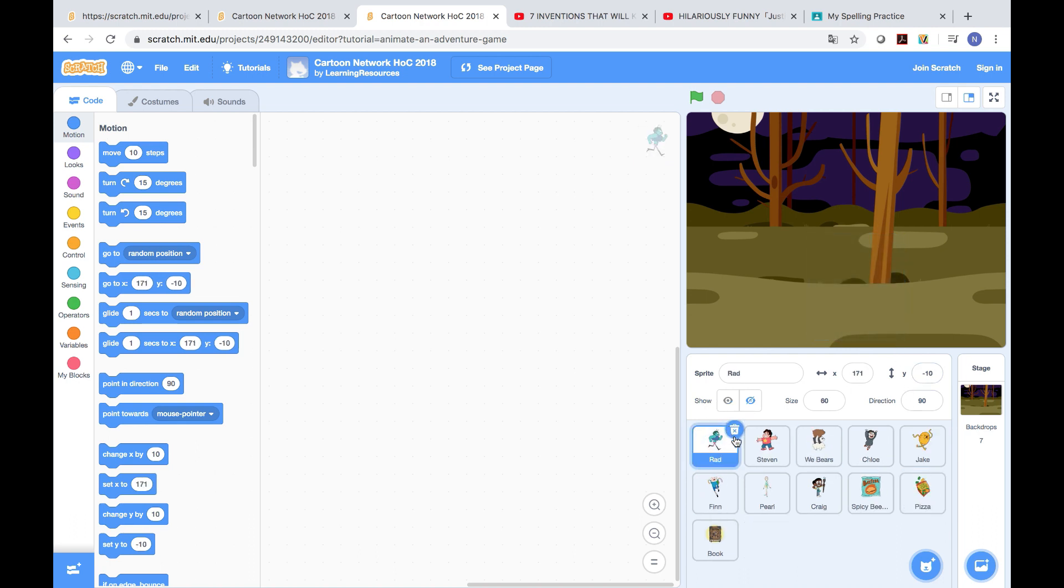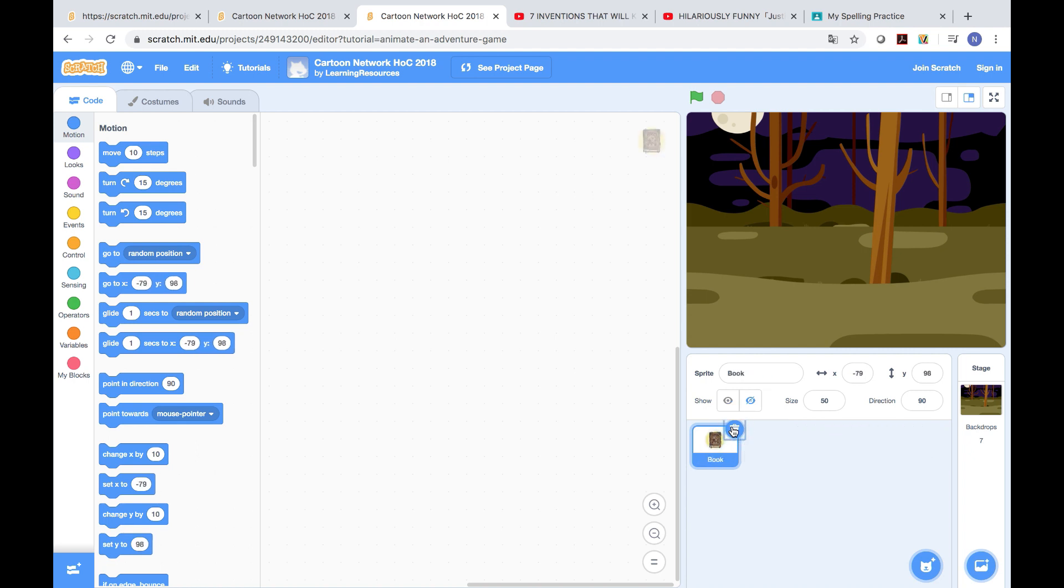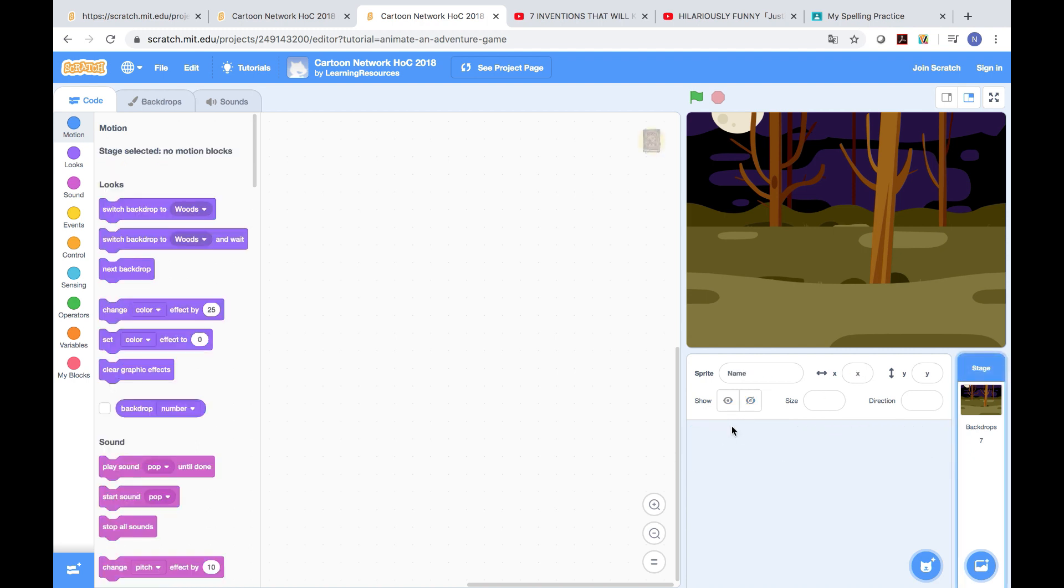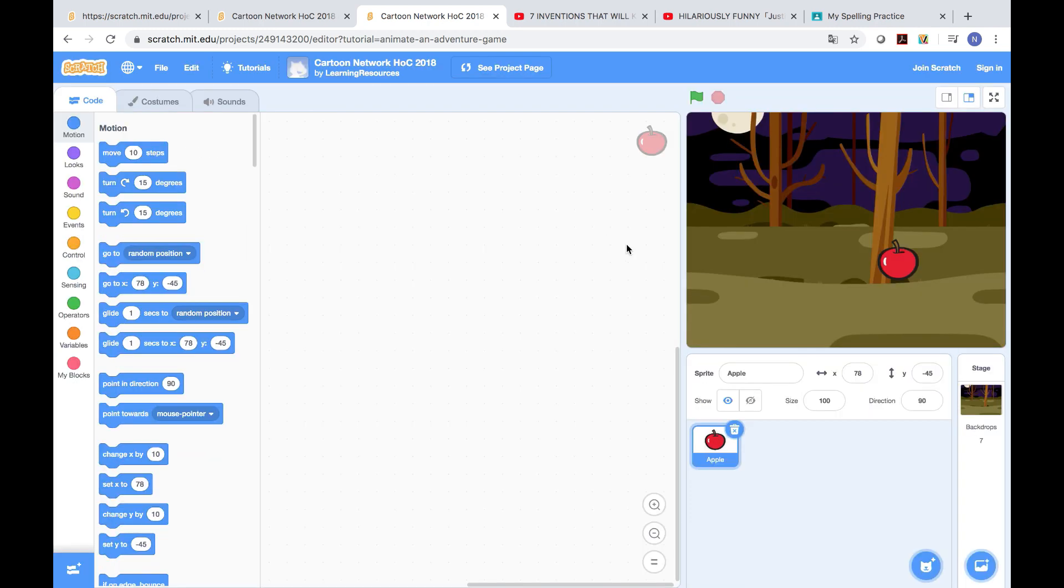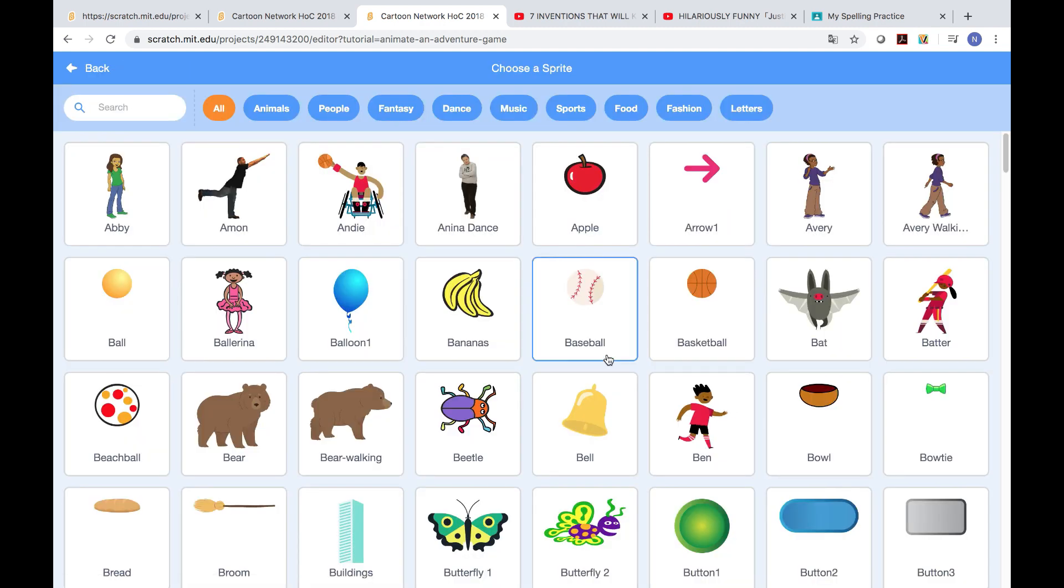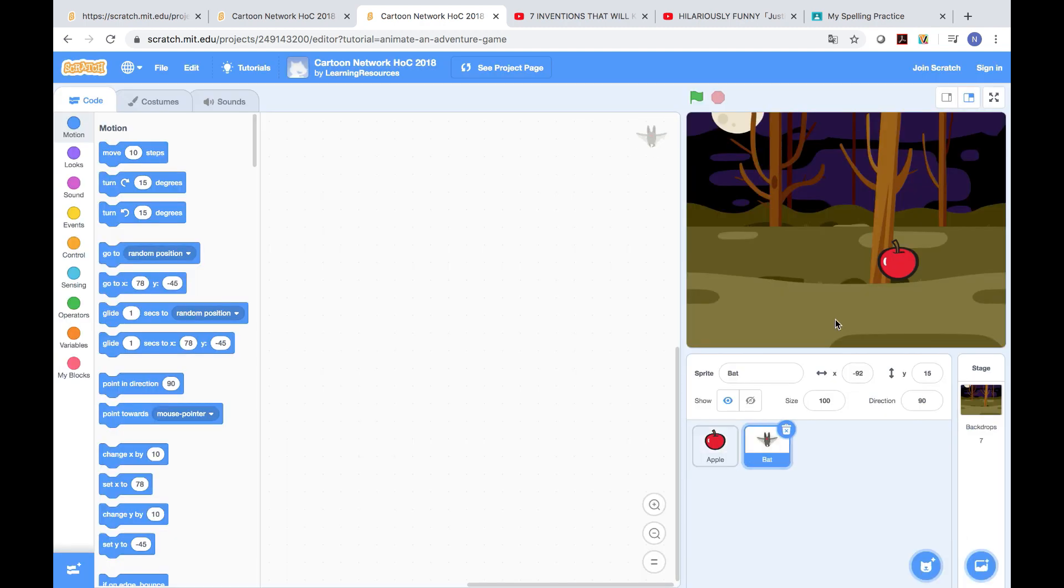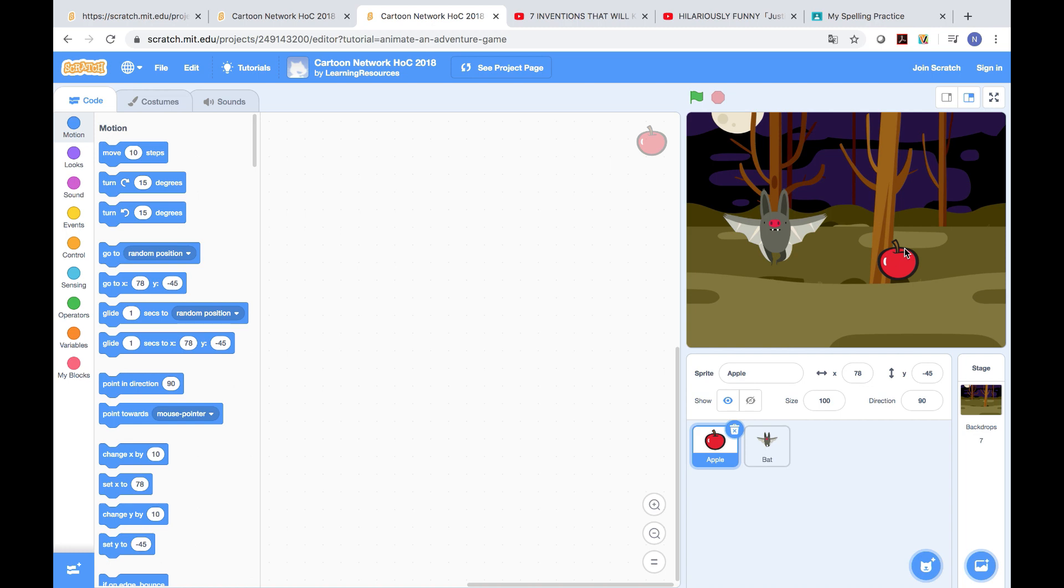I'm gonna delete all of these. Okay, that's correct. Now I need an apple and a bat. Okay, first we need the apple.